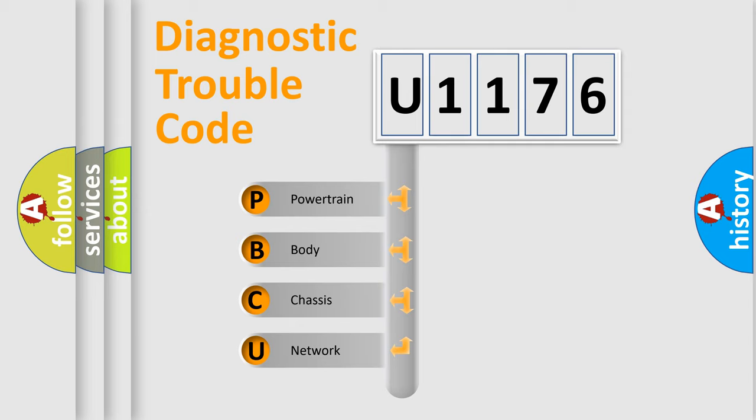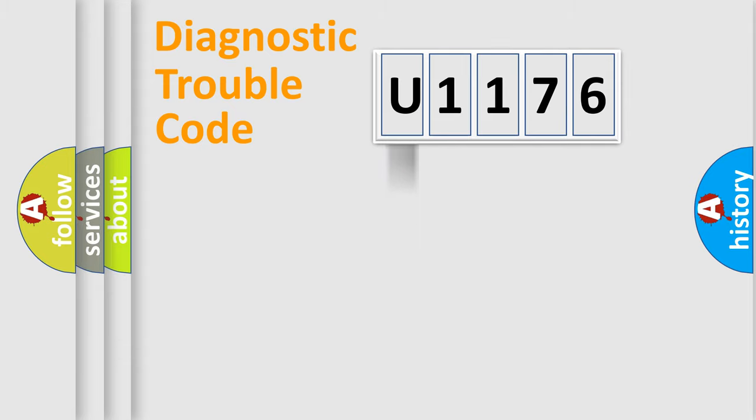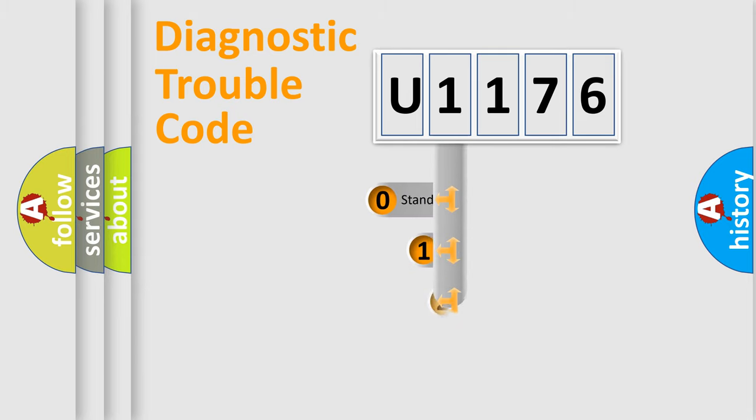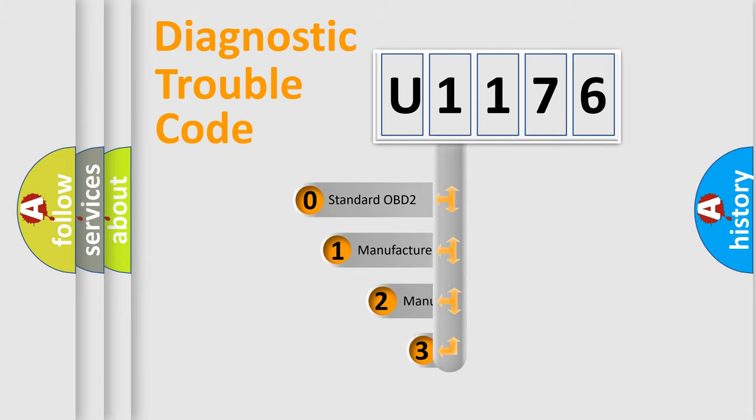We divide the electric system of the automobile into four basic units: Powertrain, body, chassis, and network. This distribution is defined in the first character code.